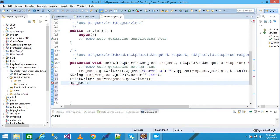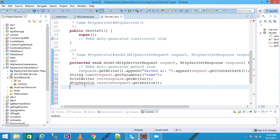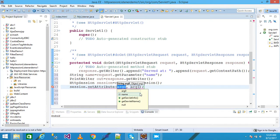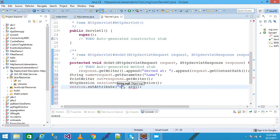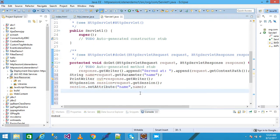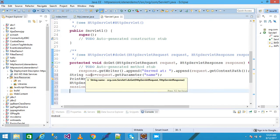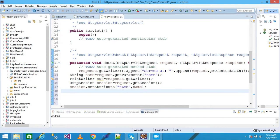I write 'HttpSession session = request.getSession();' to create a session, importing the necessary package. Then I call 'session.setAttribute("name", name);'. This 'name' value comes from the index.html form field named 'name'.